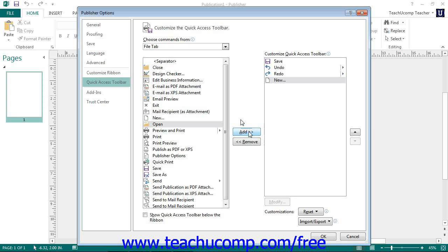You can remove a command from the Quick Access Toolbar list by clicking on it to select it and then clicking the Remove button to remove it from the list.